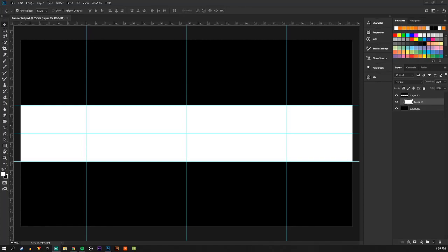Hey, what is up guys? This is Atone here once again. Today I'm going to be showing you guys how to make a good looking Fortnite banner for YouTube. I'm just going to hop right into it.